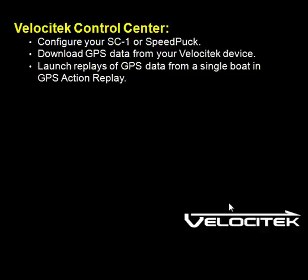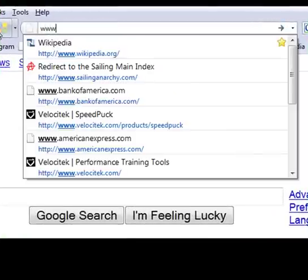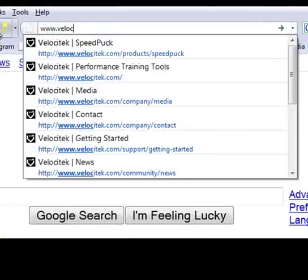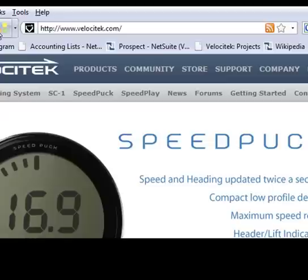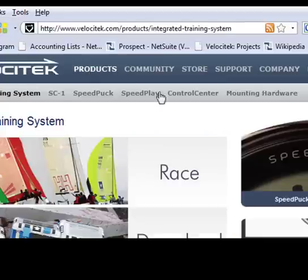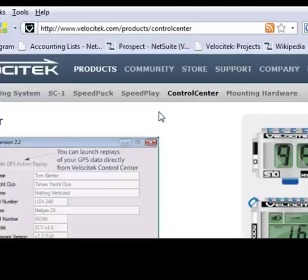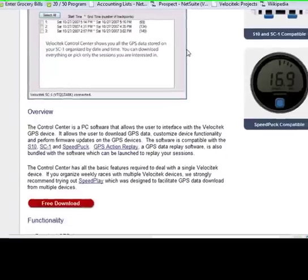Installing Velocitek Control Center is the subject of this video. To install Velocitek Control Center, first go to our website, Velocitek.com, and then click on the Products link up here in the blue menu bar, and then click on Control Center in the gray menu bar.